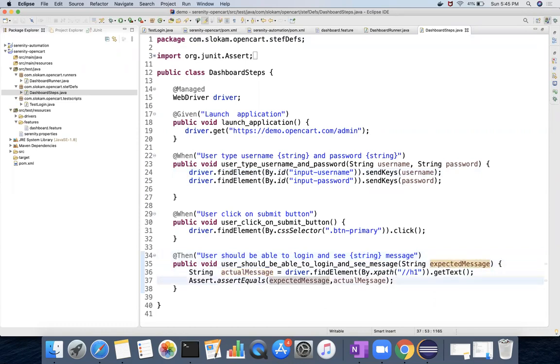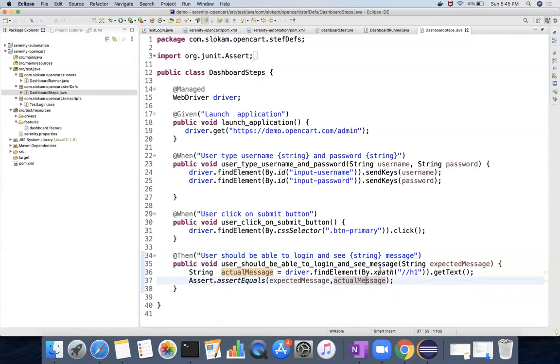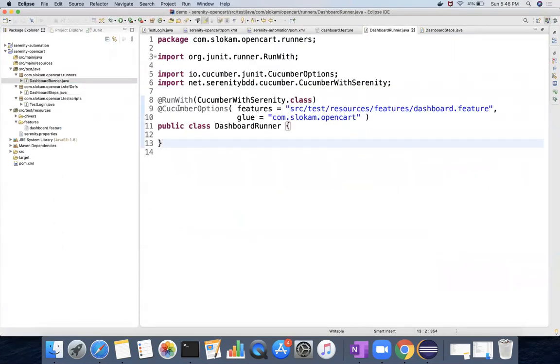So this is my step definitions. Now I am good with three things - one is feature file, second one runner class, and the third one is step definitions. So how do I run it? Go to the dashboard runner.